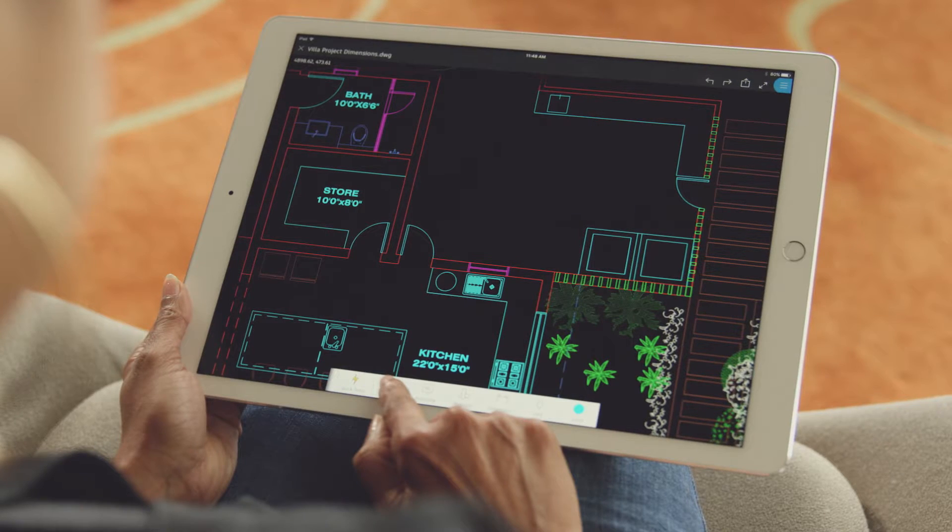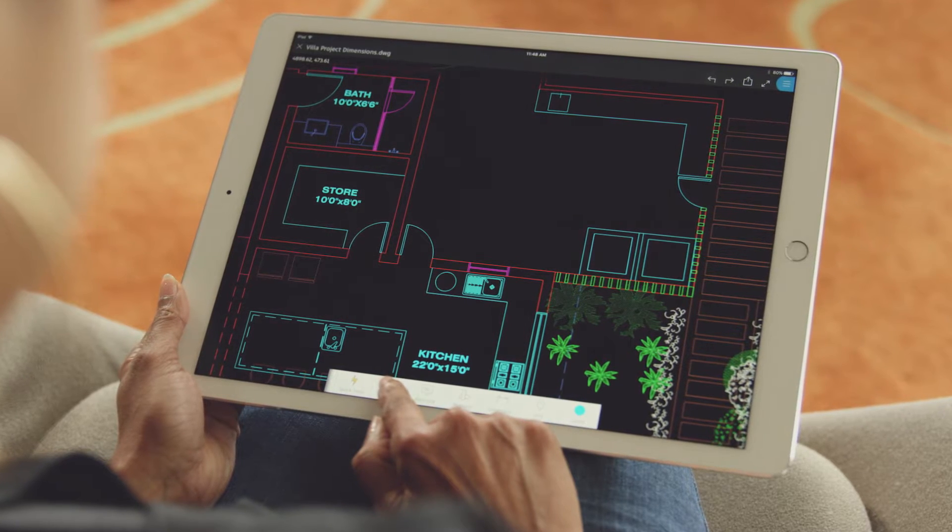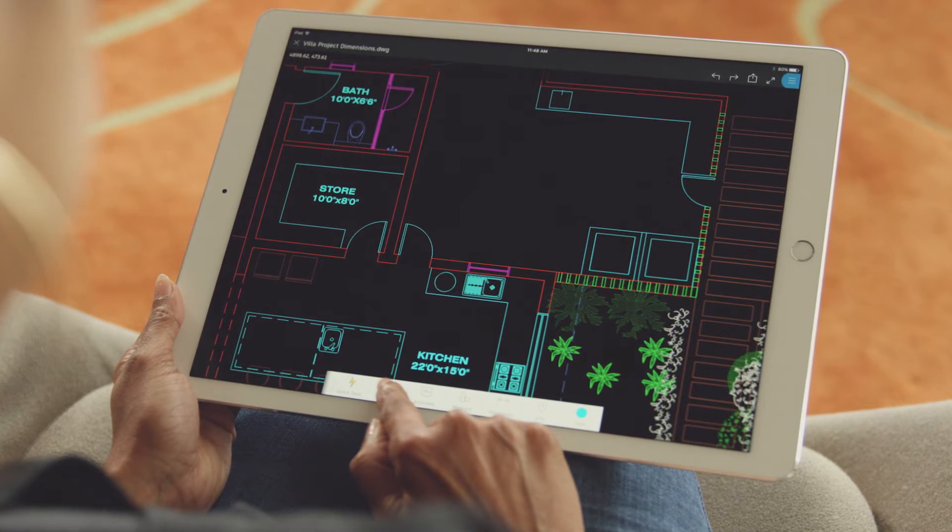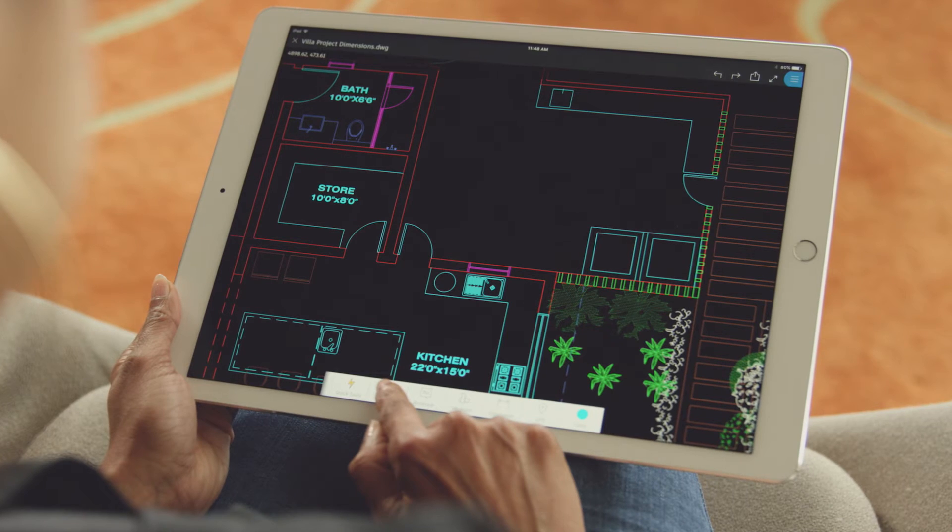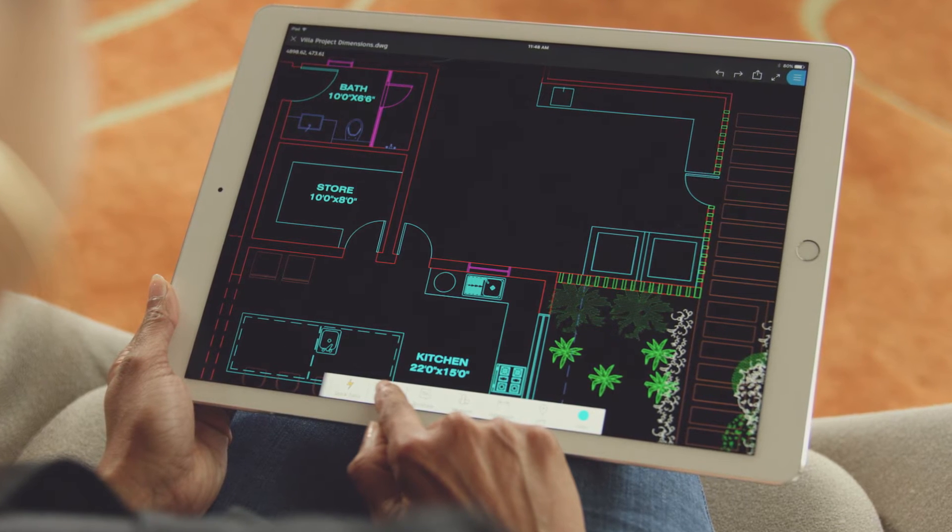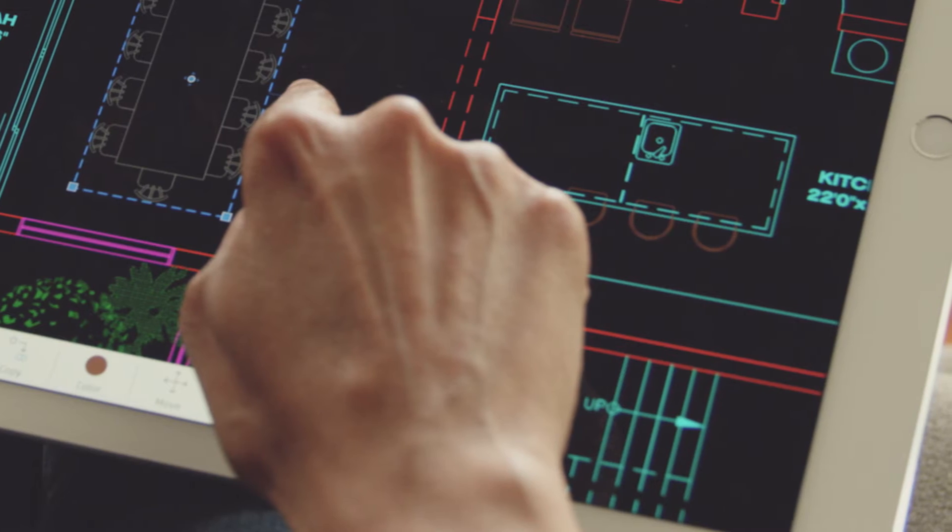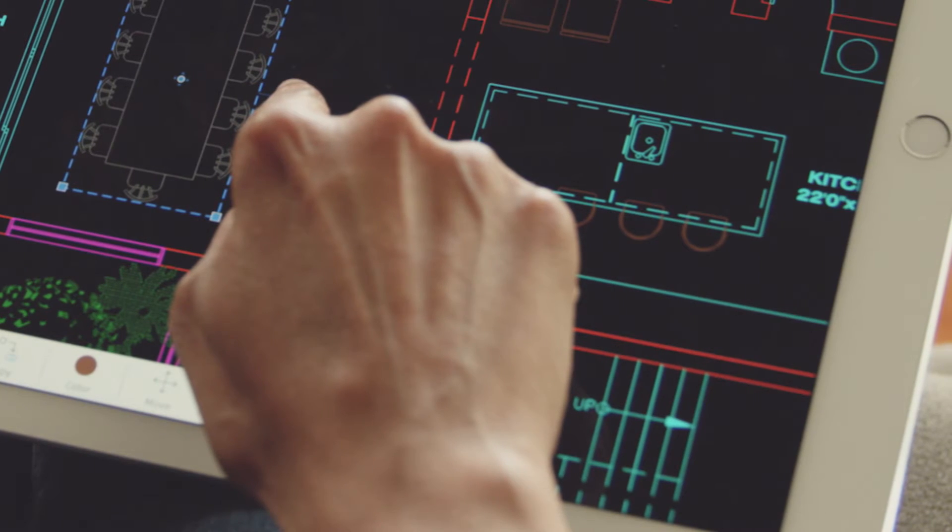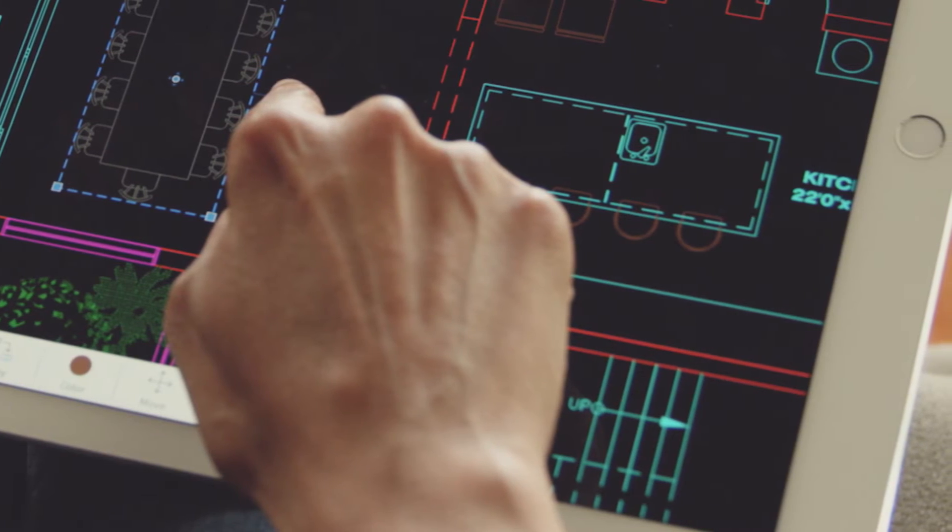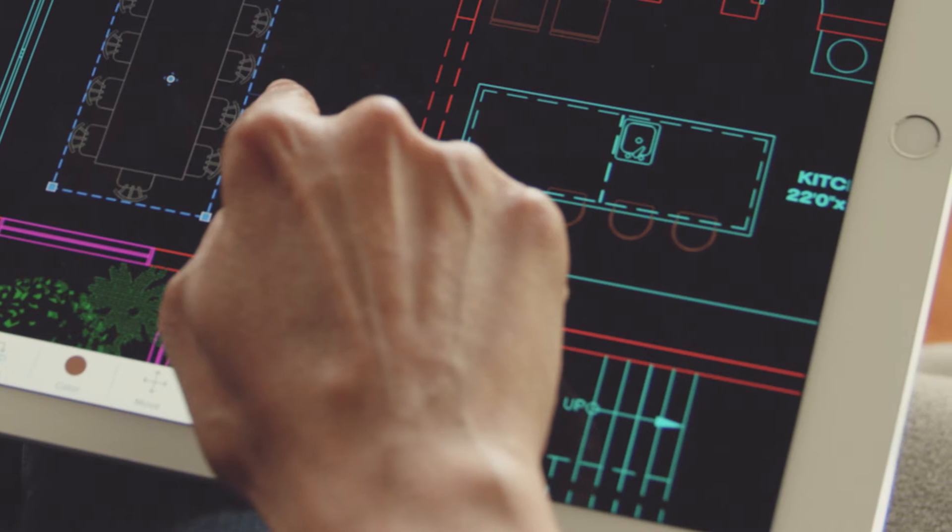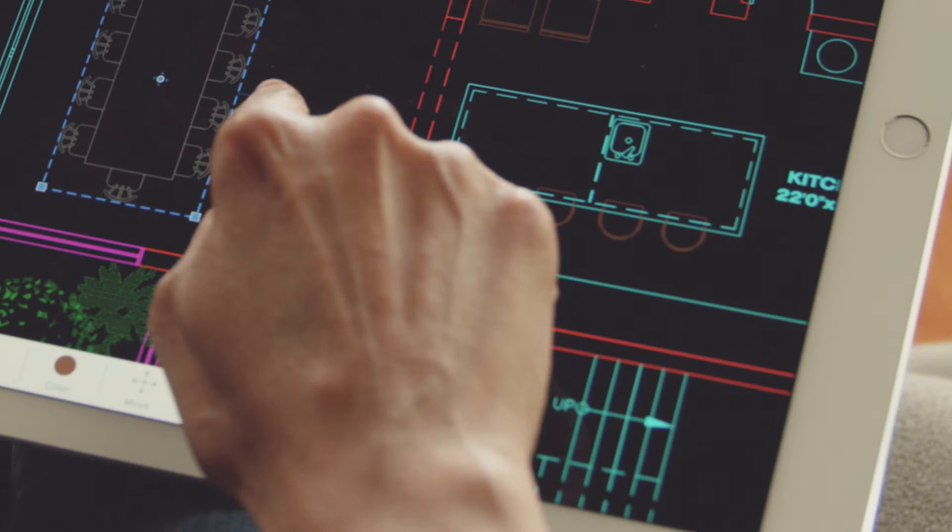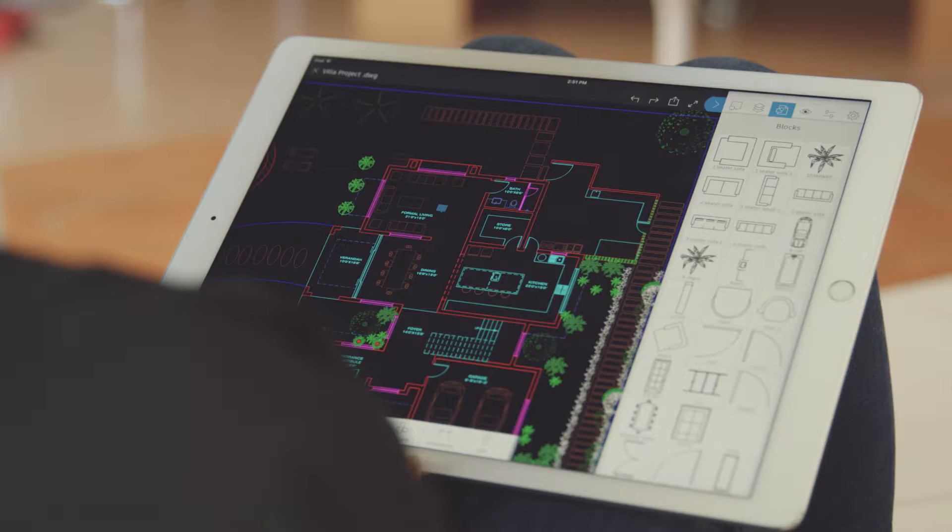If you don't use templates, more than likely you have a go-to drawing that you usually open and do a save as to start that next drawing. Using a template is a great way to start a drawing in AutoCAD Mobile as well, and the underlying concept is the same.